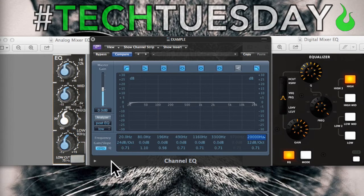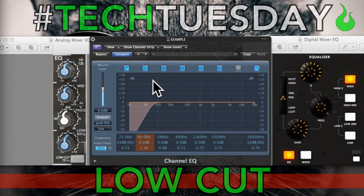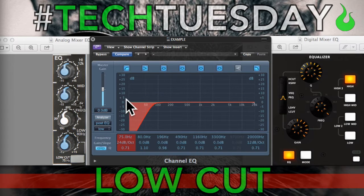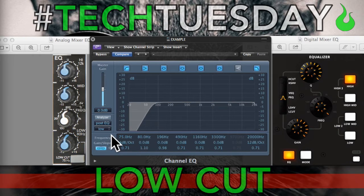We'll start by talking about the low-cut. If you look at our analog EQ, there's a button that says low-cut at 75 Hz. To put this in perspective graphically, we're looking from left to right — from low to high — so from our kick drum to our cymbals. What this is doing is rolling off the low end, so everything from 75 Hz down starts to fade away and by the time it gets to the bottom it's completely gone.